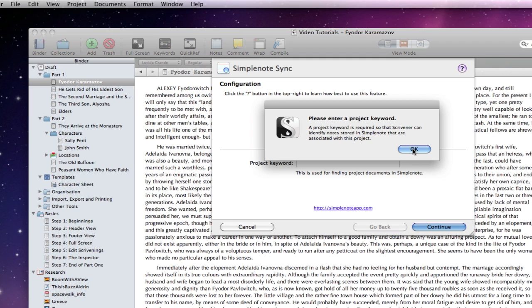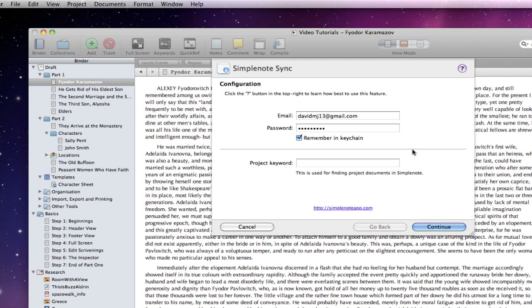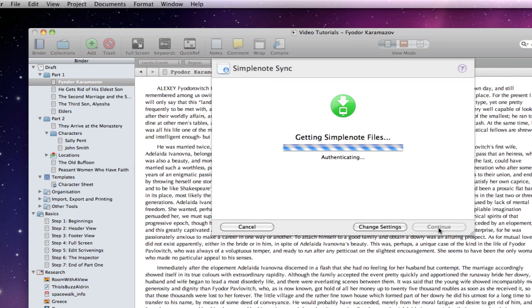This is a word of your creation that you associate with this particular Scrivener project. It should be unique to your SimpleNote account, bunched as a collection of words if necessary, and I would keep it short. I am going to associate Russian Novel.